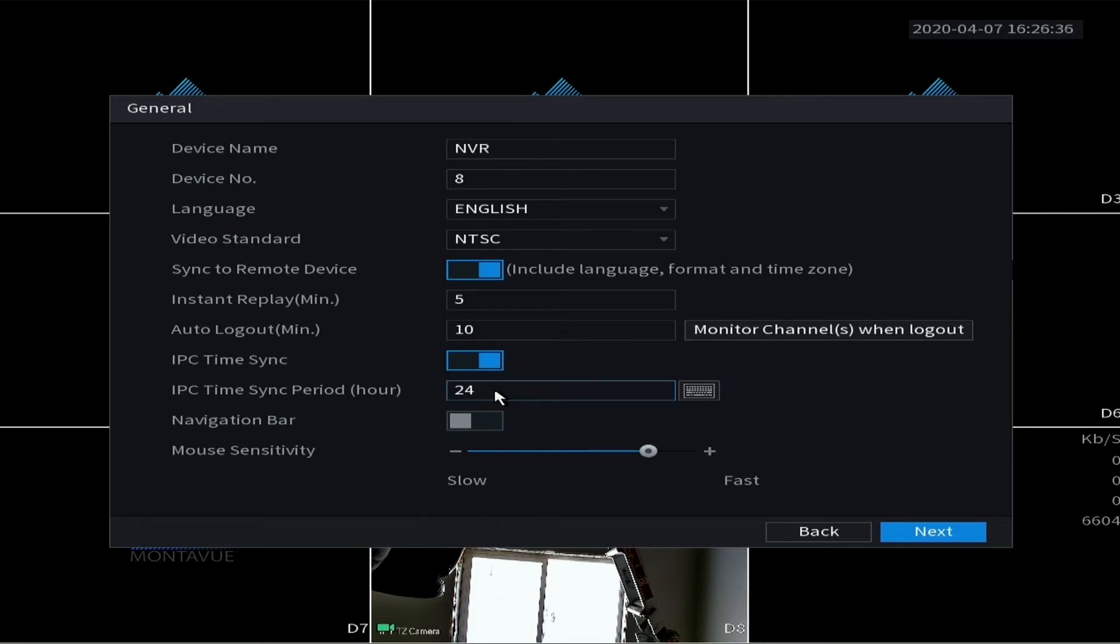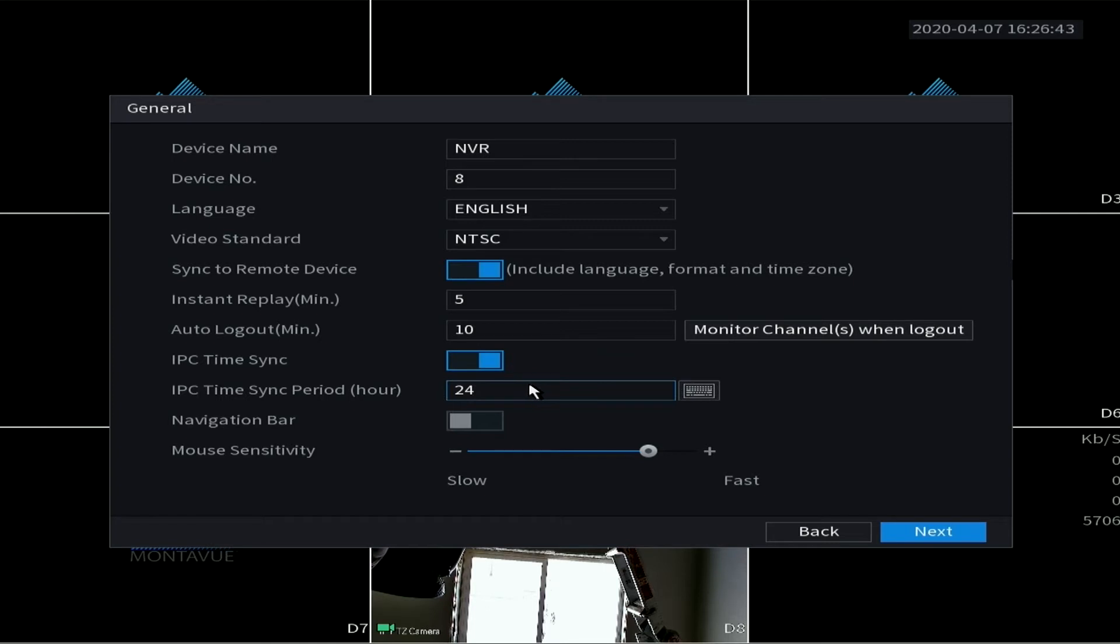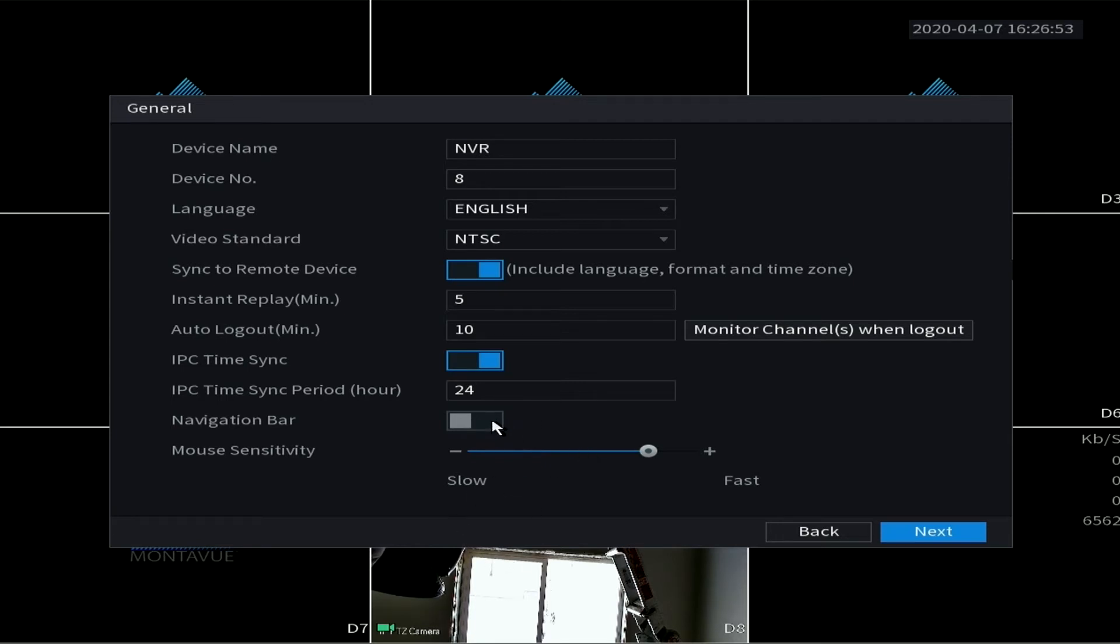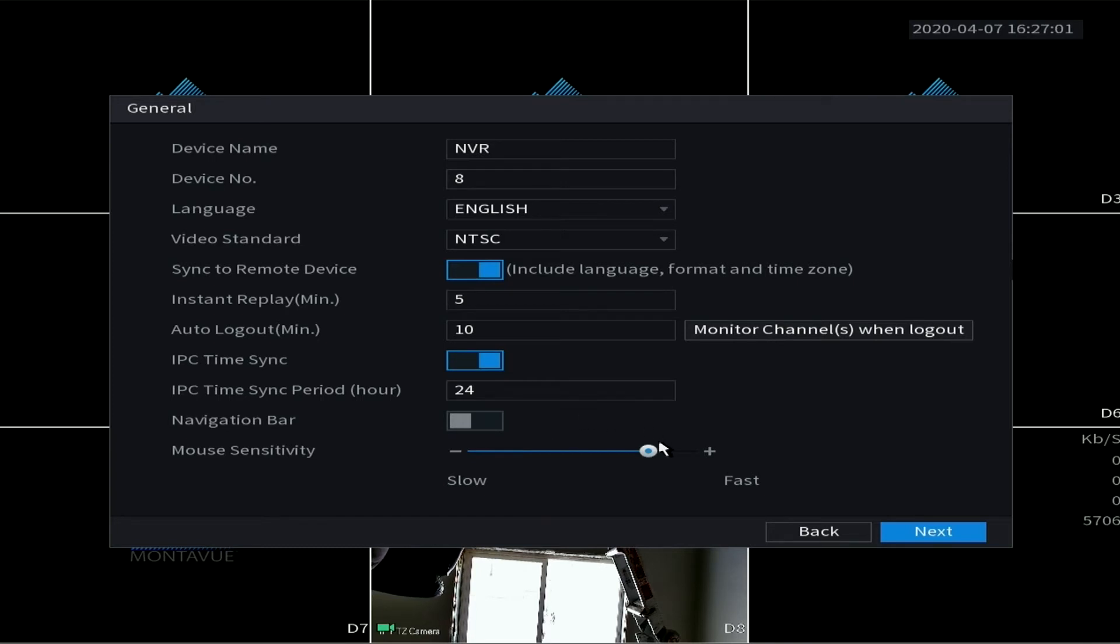And right here, you can leave this at 24. This is just going to designate what time that the cameras sync. You can turn on the navigation bar - that just shows a little bar at the bottom of your screen just to help you figure out stuff. But all the options are found at other places, it's not necessary to have the navigation bar on. And of course, last thing is mouse sensitivity - that's just a personal preference right there.